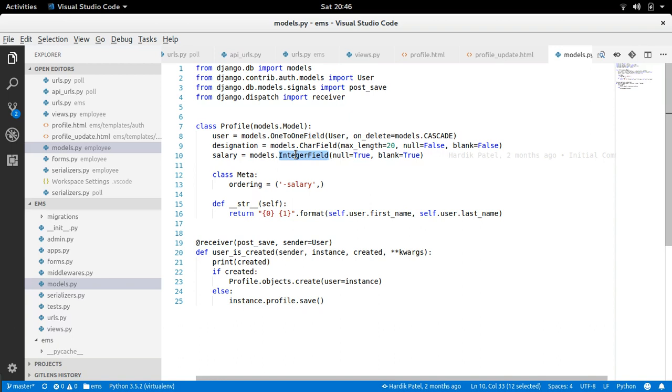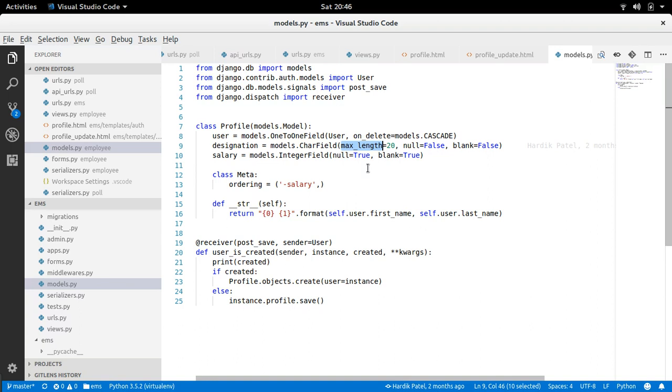And what this image field does, it takes few responsibilities like character field. So it takes the responsibility of checking the length. Same way, what image field does, it checks whatever file is provided, is it a proper image or not. So that's how it works. So ultimately what it does, it just validates the image.